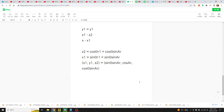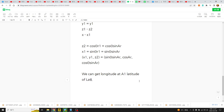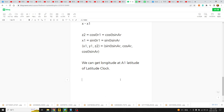What does this mean? This means we can get x, y — we can get longitude. We can get longitude at a latitude. It means at a given latitude, longitude is involved: x1 divided by y1. This ratio is about longitude.